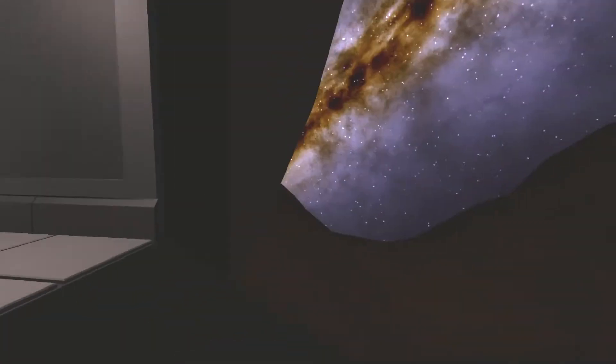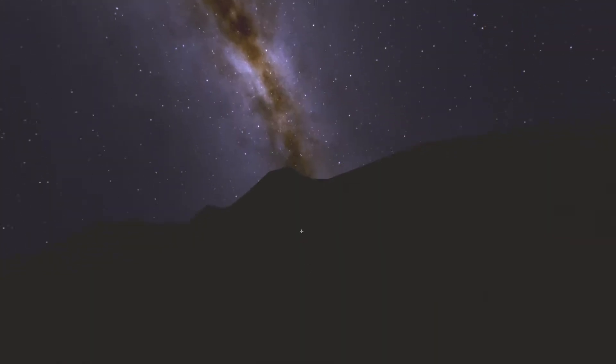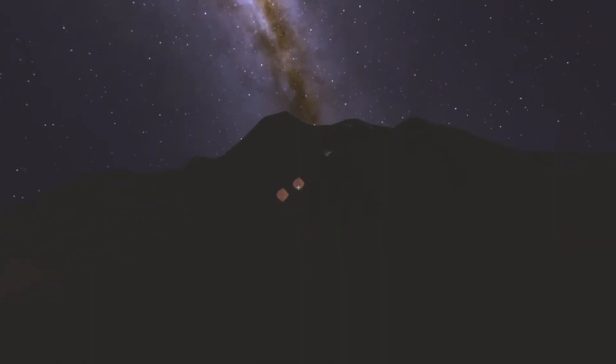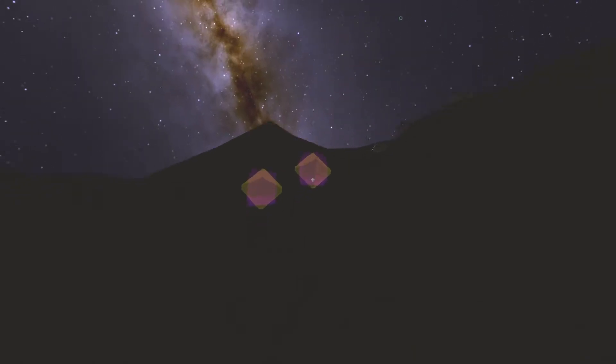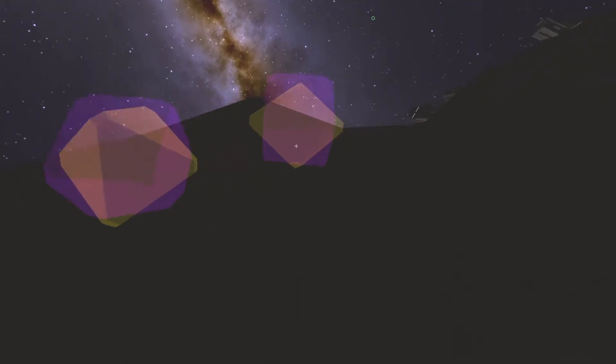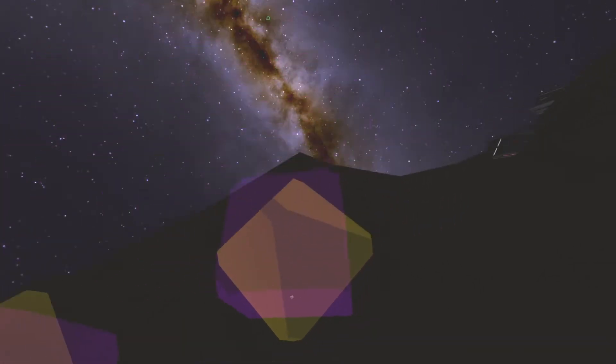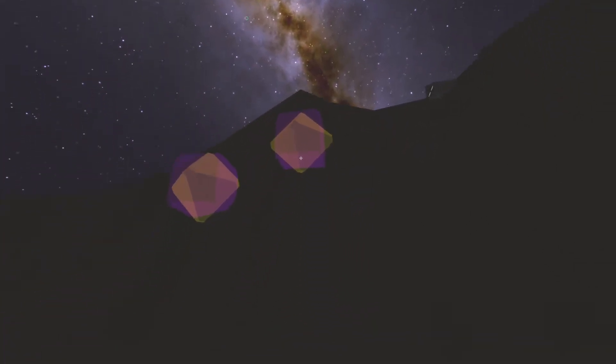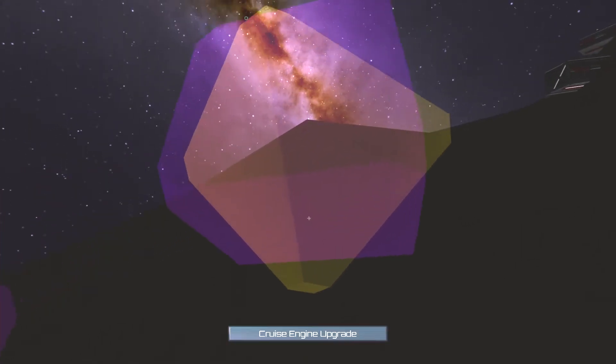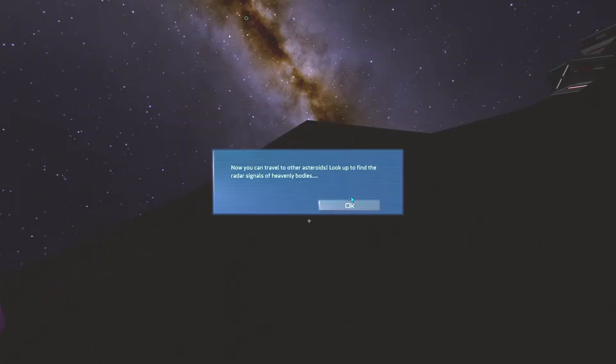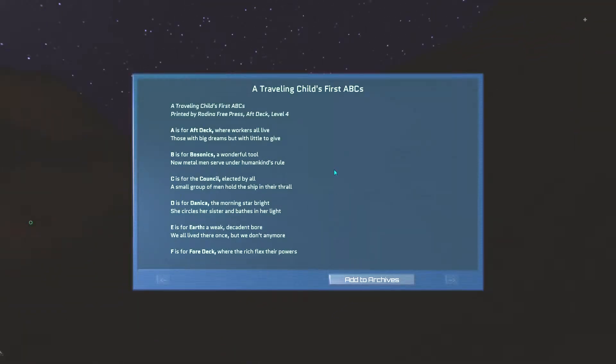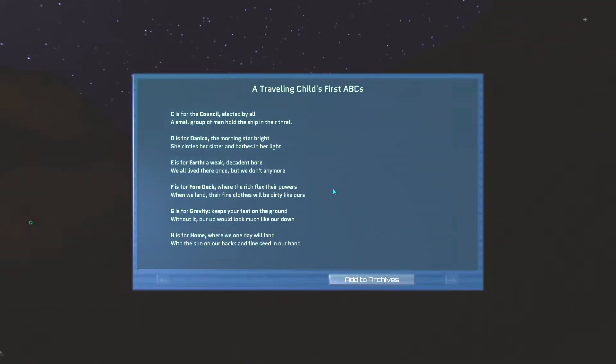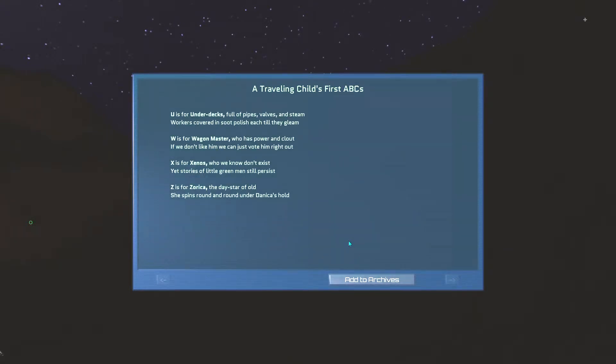We will go outside and have a look at things. I can't see the ground. Okay. It is there. It's very dark. So... What's this? Do I have to pick this stuff up? Cruise engine upgrade. Whoa. Okay. Now you can travel to other asteroids. Look up to find the radar signals of heavenly bodies. Controlling the ship's first ABCs. I can read that later.